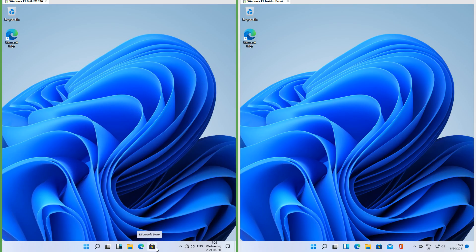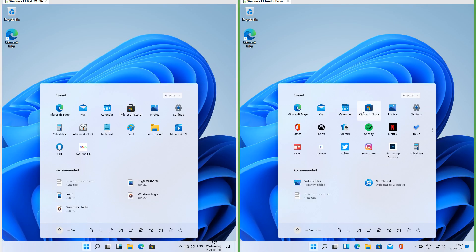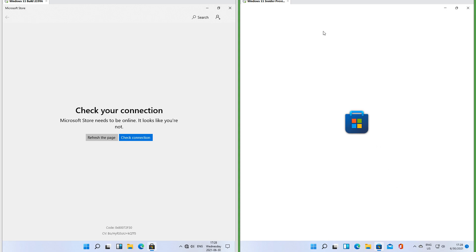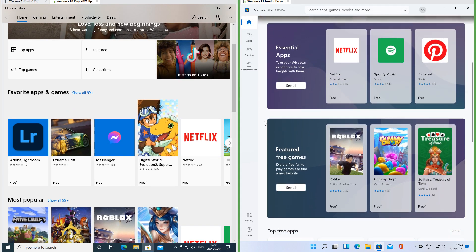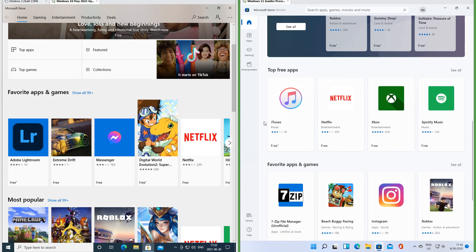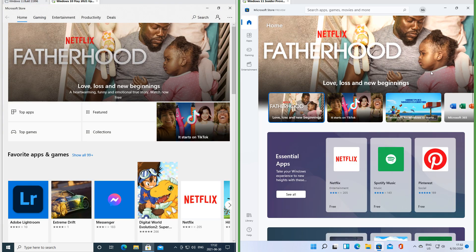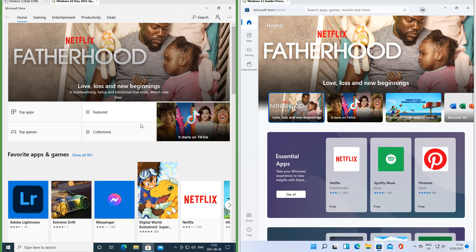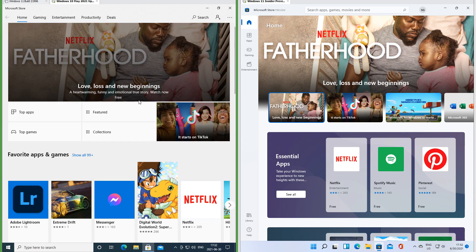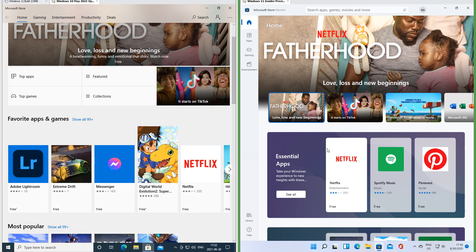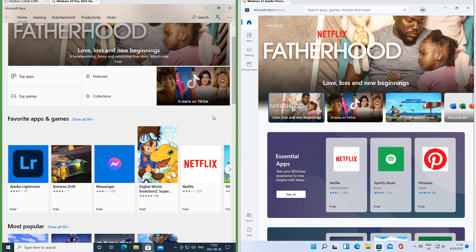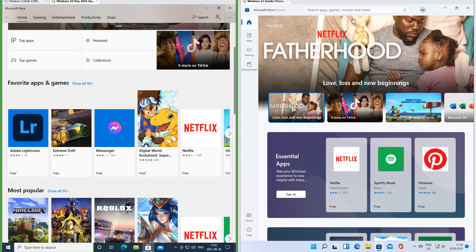In Insider Preview the Store logo has been updated; in the leak the Store is the same as in Windows 10. In Insider Preview the Store has been completely redesigned. In the new Store the header has a glow that follows the mouse; in the old Store the header goes dark. In the old Store items have square corners; in the new Store items have rounded corners. In the old Store there is a frosted glass top bar; in the new Store there is not.